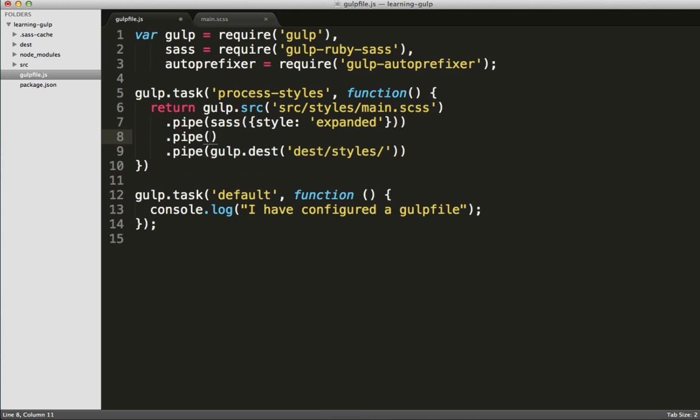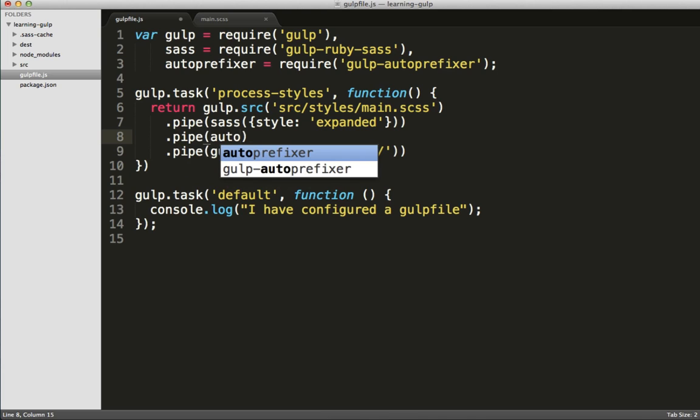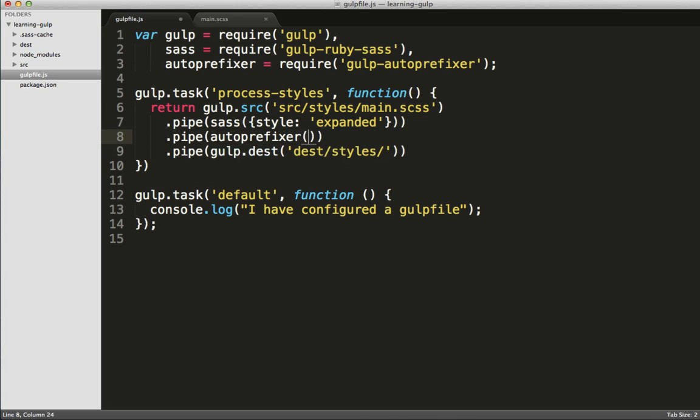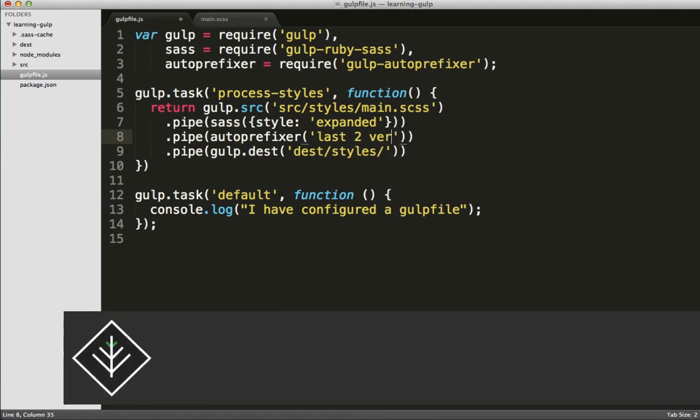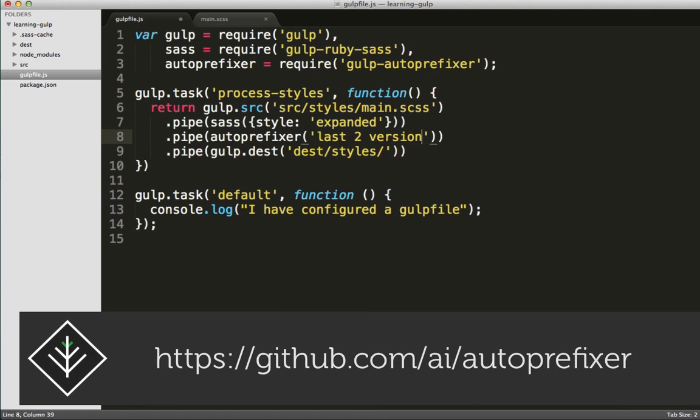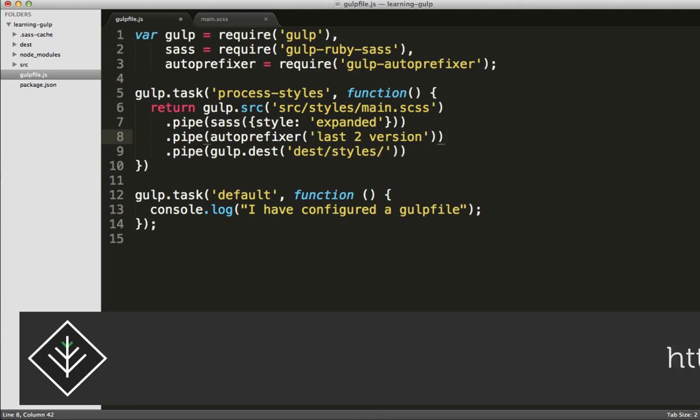Here we're going to use .pipe, and there are many other options available for auto-prefixer. In this case, we'll just use last-to version. But I'll leave those up to you to research if you need any more browser-specific prefixes.